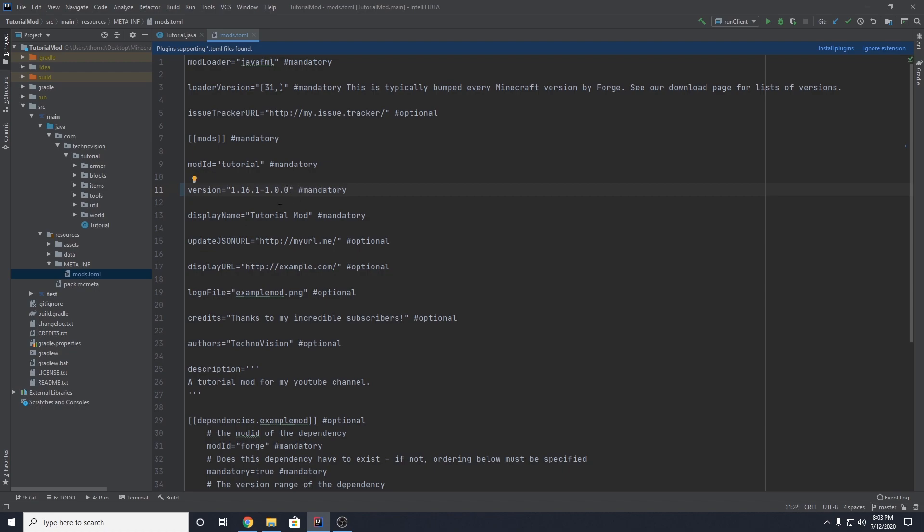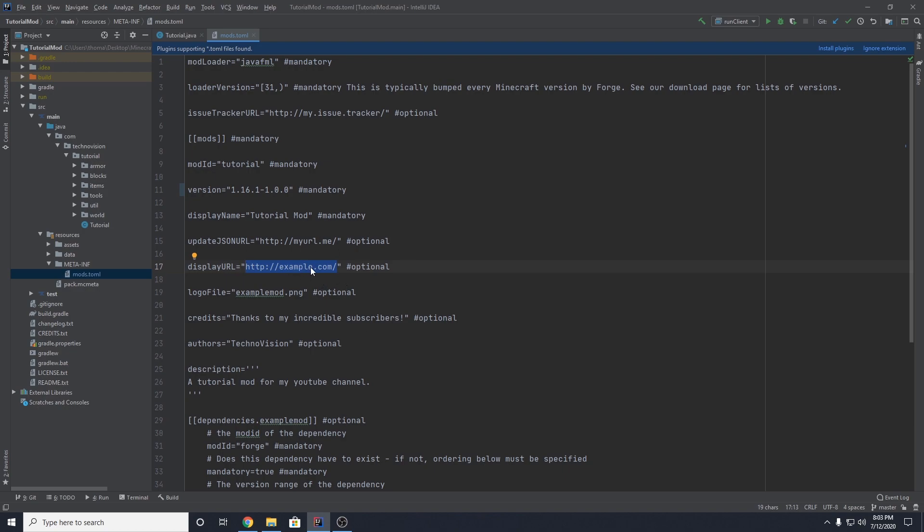You might want to change the display name. This is the name that will show up in the mods package. You can skip the update.json URL, not very important, but the display URL will show up in the mods package, the little mods button on your launcher. So I would recommend setting this to your website or maybe a wiki for your mod or it could be like a YouTube channel. Anything, even your GitHub, anything that relates to your mod that people can click on that would be useful.